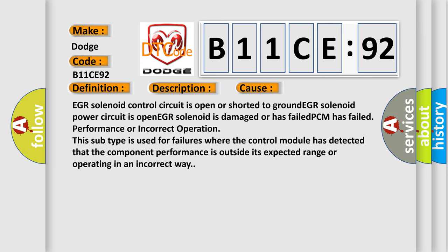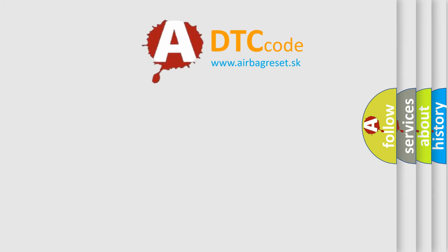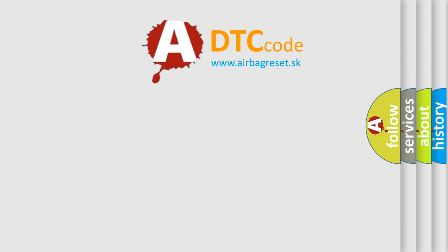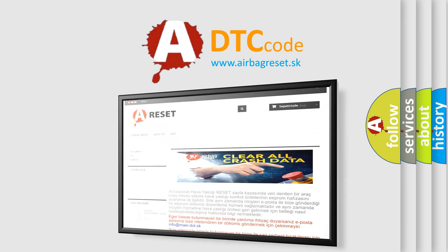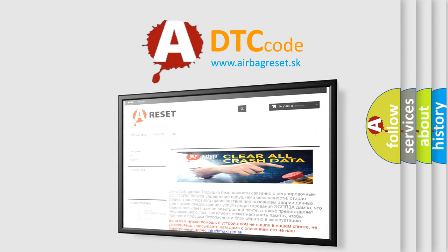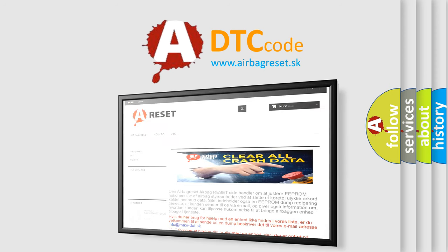The airbag reset website aims to provide information in 52 languages. Thank you for your attention and stay tuned for the next video.